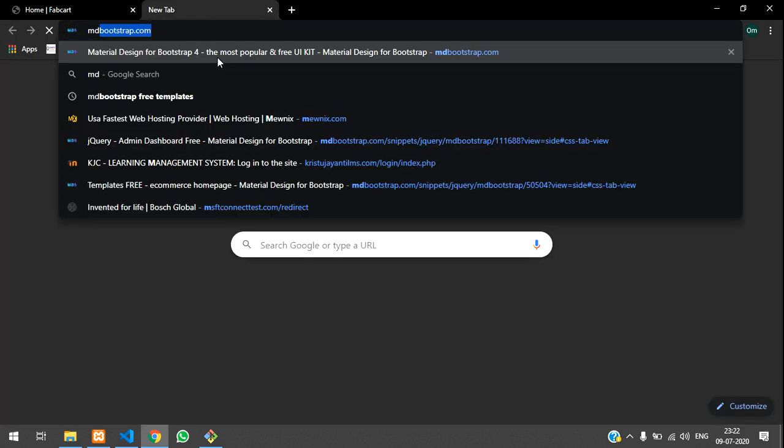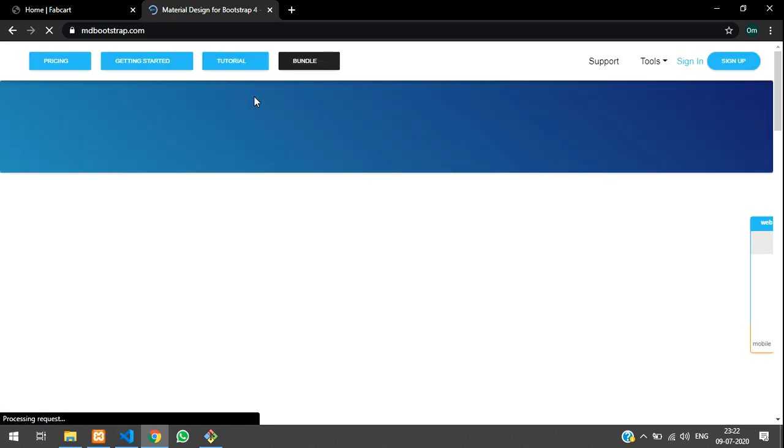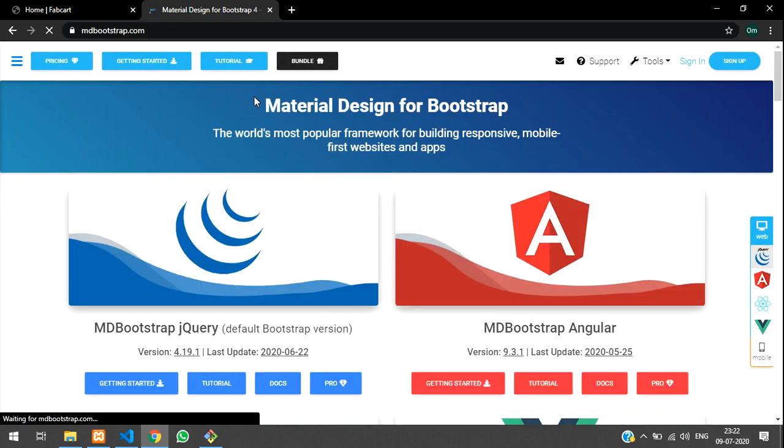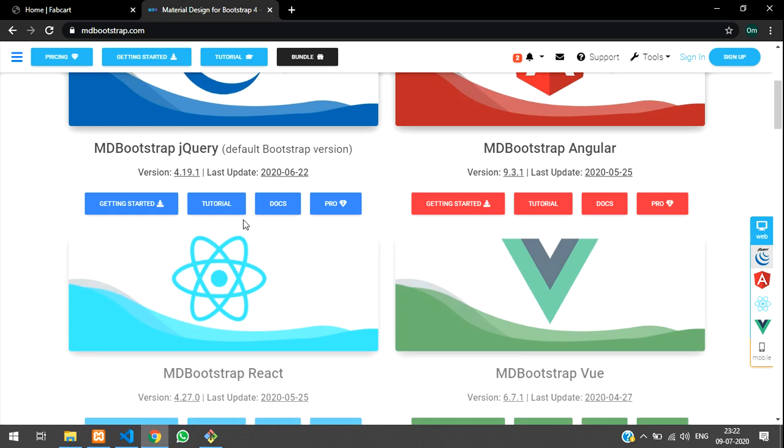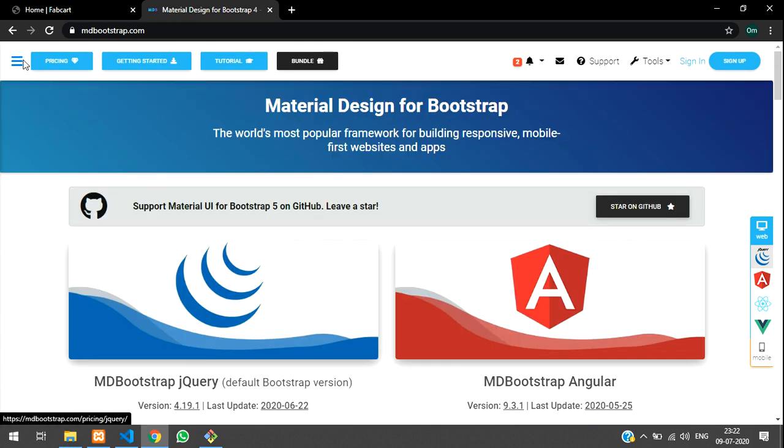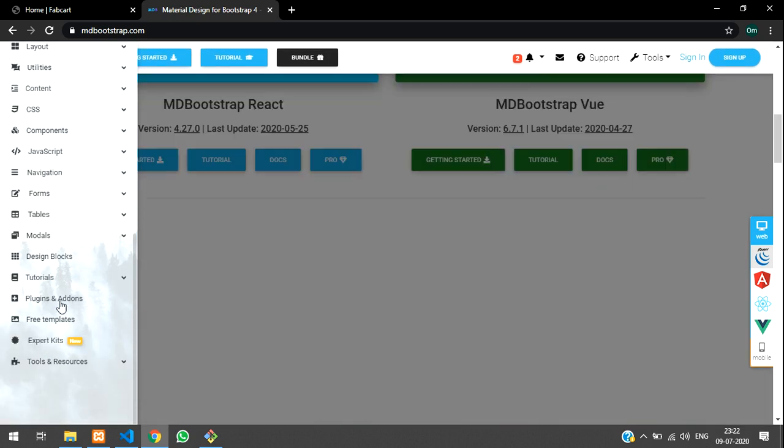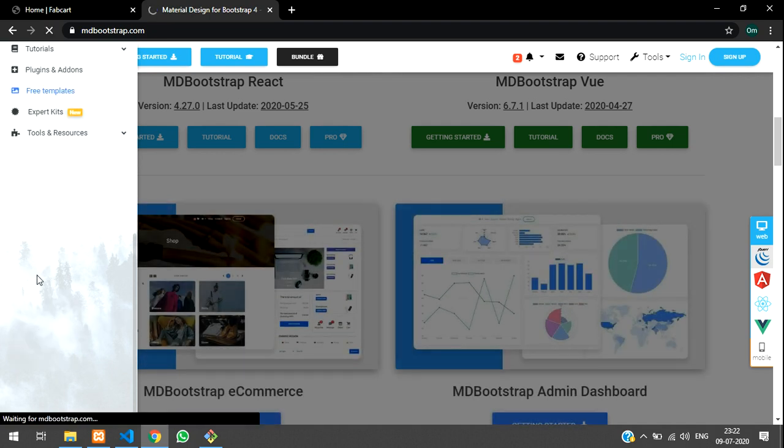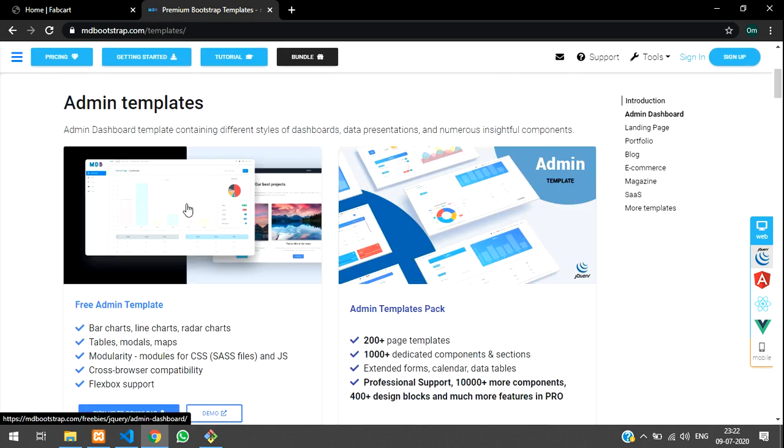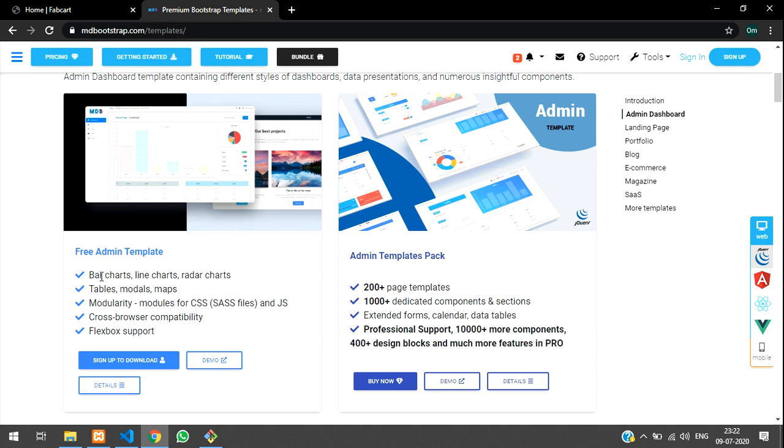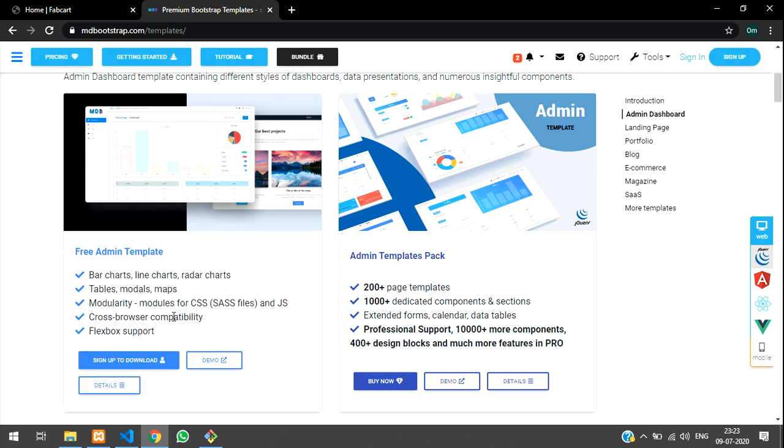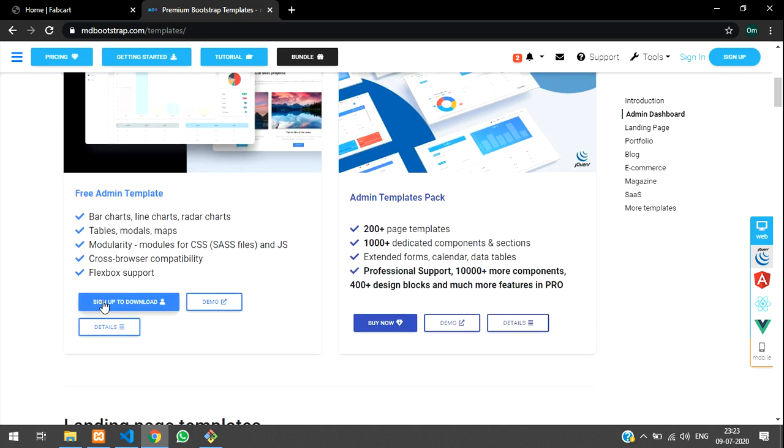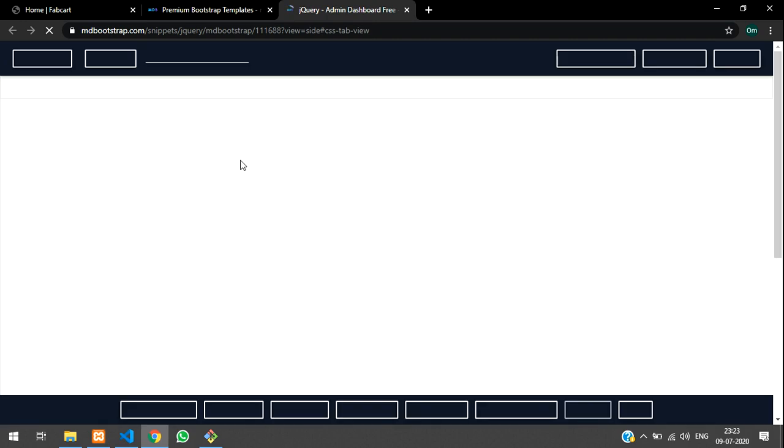Let's go to mdbootstrap.com and they are giving some free e-commerce templates for admin panel. Click on the menu bar, below free templates, click on it. Once we go here there's a free admin panel with these things they are providing. For demo or setup to download, let's click on demo and we will view it here.